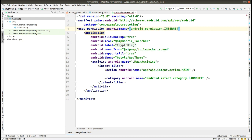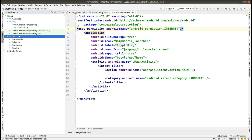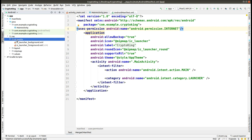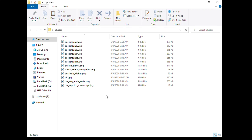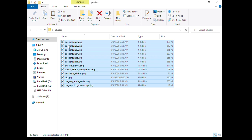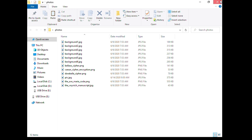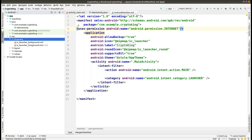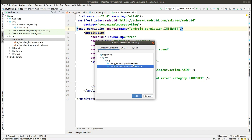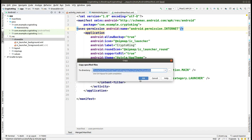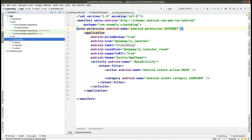Next, we go to the drawable folder and paste some pictures that we are going to use in this app. I will provide the link to these pictures — you can download them and copy them to the drawable folder. Select drawable and click OK, then click OK again. Now you can see that our resources are set.